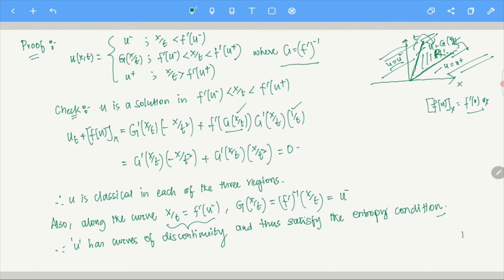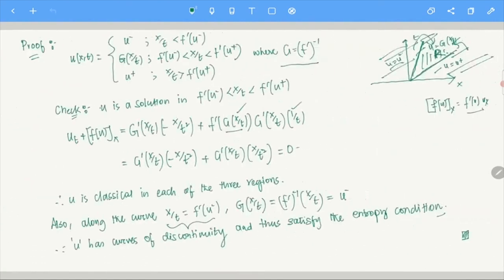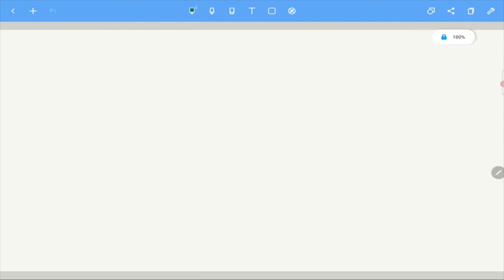The key point is that in both cases the solutions were constructed in such a way that they satisfy whatever conditions we need. We manipulated the solution so that it is bound to satisfy the RH and entropy conditions. The rarefaction solution involves the capital G, but otherwise the idea is the same. Let us now look at one more example — Example 3 of conservation laws.